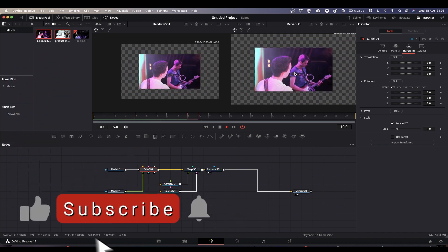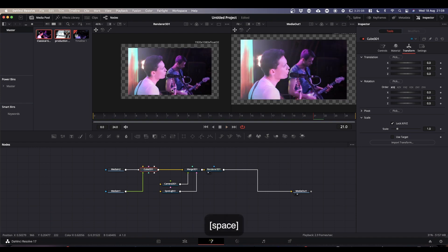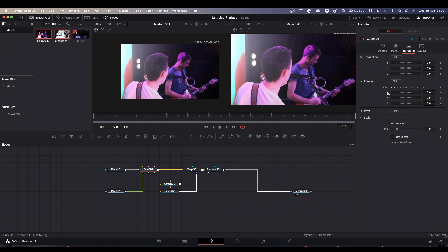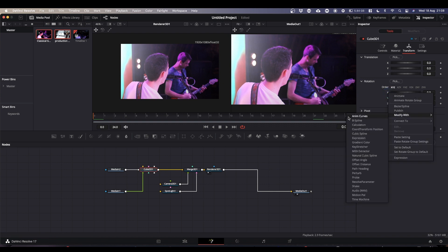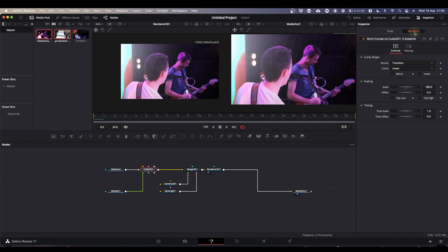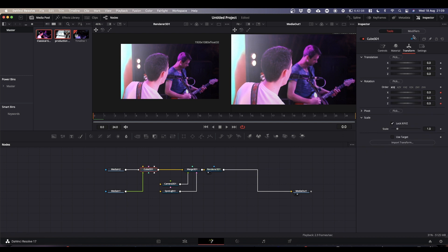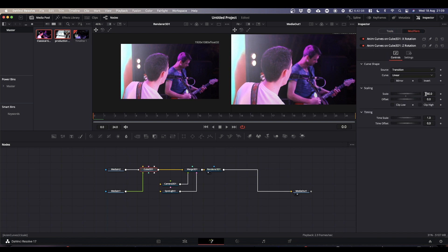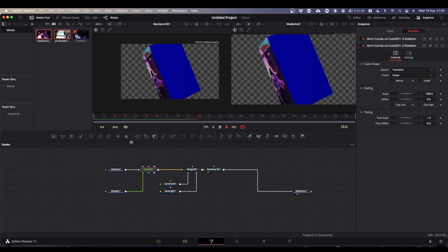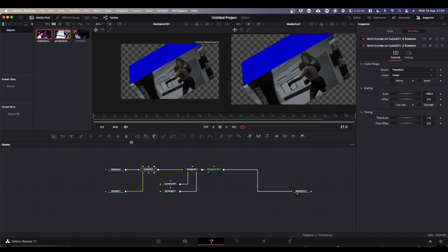Once we've got our camera action going, we need to spin our cube around — I'm going to rotate it on the X and Z axes using Anim Curves. Right click on X, choose Modify with Anim Curves, go to Modifiers — it defaults to 180 which is what we want. Then do the same for Z: Modify with Anim Curves, and change it to minus 180 just for a bit of variety. Now as we play through, our cube spins away and comes back with our second clip.